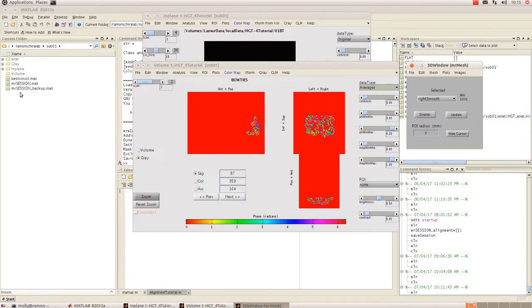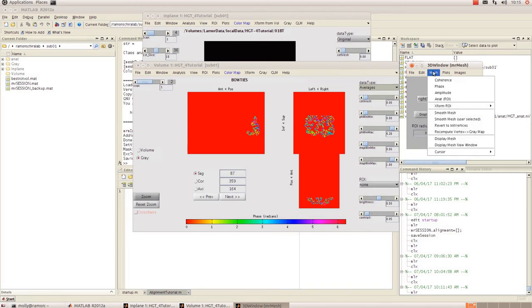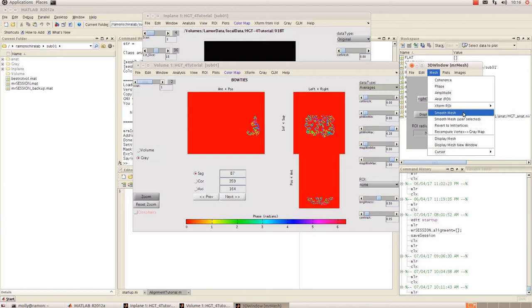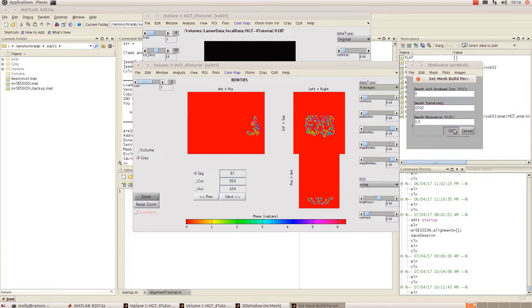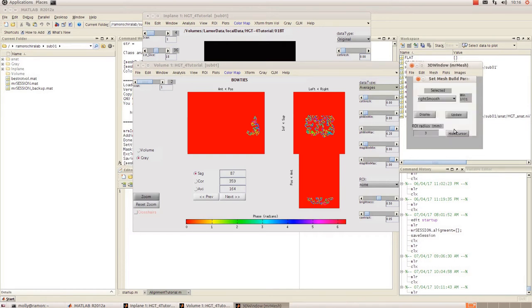What you need to do in order to be able to see your data properly is smooth it, so I'll show you how to do that. In your 3D window click on mesh and you can choose to either use smooth mesh, which you might have to do multiple times, or you can go to smooth mesh user selected and then input iterations and it'll just do it all in one go.